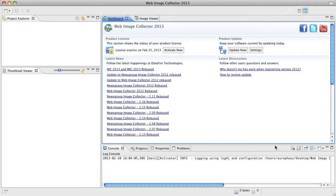So the first thing we want to do is to create a new project. Now a project is going to contain all of the images that you're searching for on a particular website or when you use a keyword search.